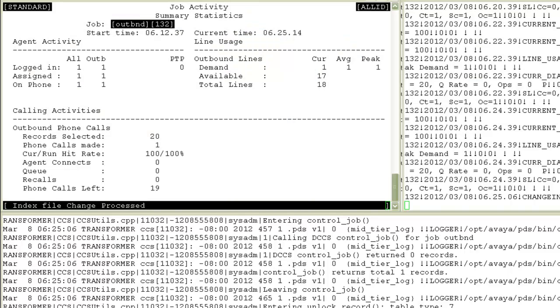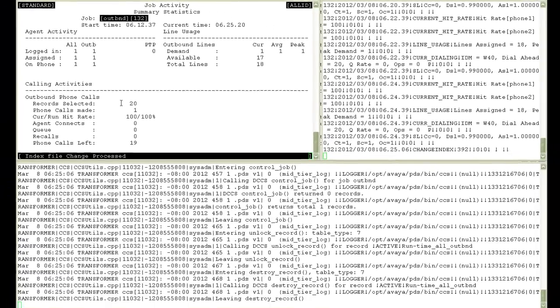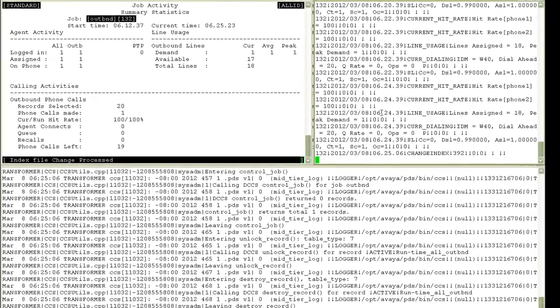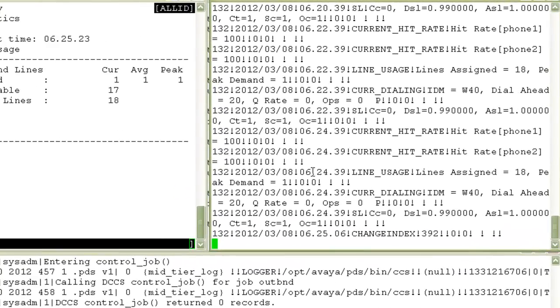And in the jobmon screen you can see that the records selected have again increased now because there was a new selection made. In the info.stat file, I again see a new value for change index. There is a new selection that was created.